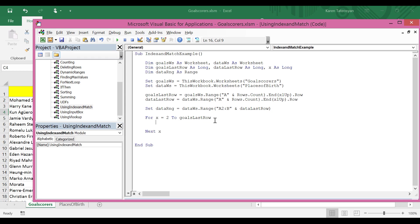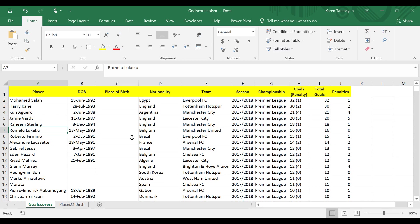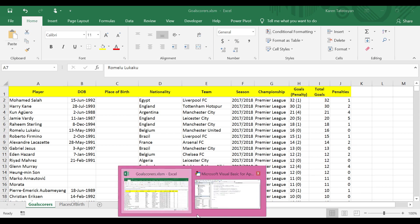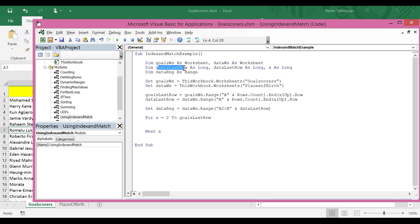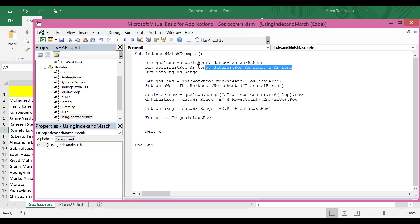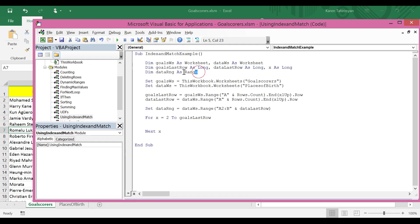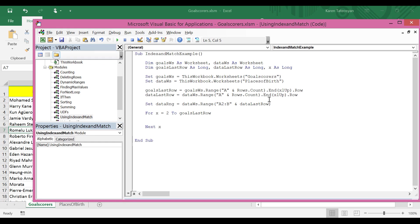Instead of writing this from scratch I will go back to the subroutine which we wrote in the previous lesson and copy the code and paste it in the new subroutine, because a lot of the things will be the same. Now I will delete what we have in the loop. We have variables to store references for both worksheets, and we're going to need these variables in this subroutine as well. Then we have variables to hold references for the last rows in both worksheets, and a variable which will serve as a counter in the loop. We are going to need these three. And then we have data range which I'm going to delete.